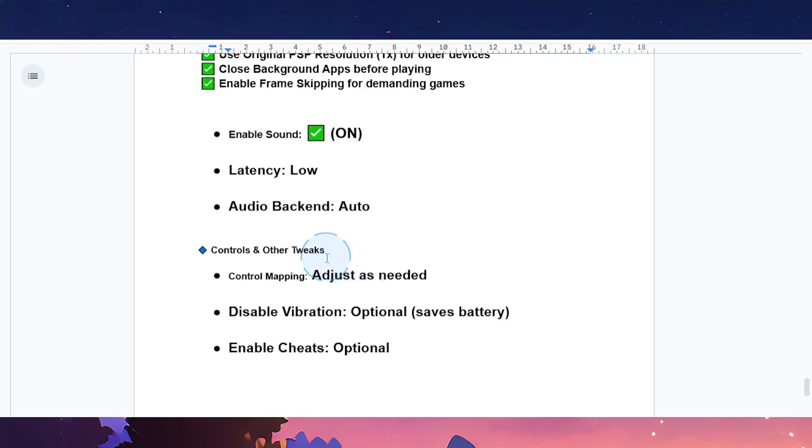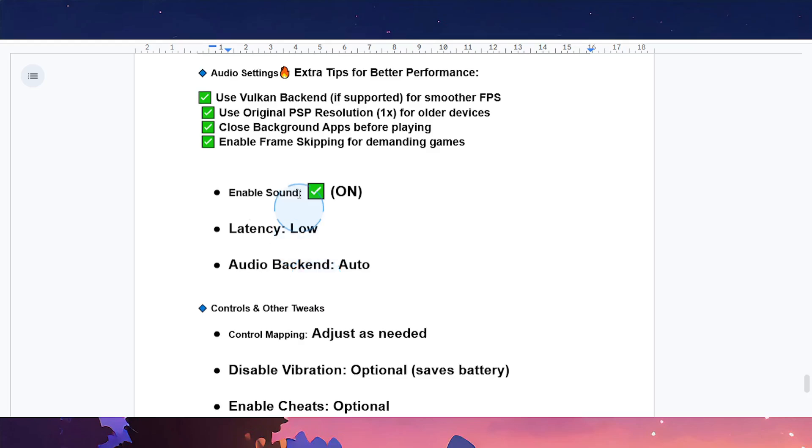Let's go over some other controls and tweaks. Control mapping: you can adjust this as needed. Disable vibration is optional—it saves battery. It's also optional to enable cheats if you don't want the authentic game experience.